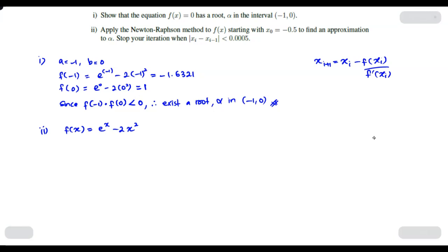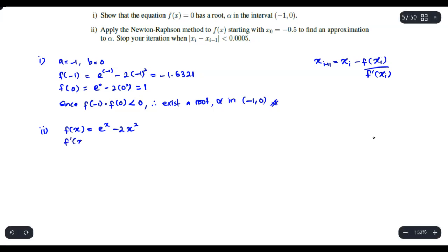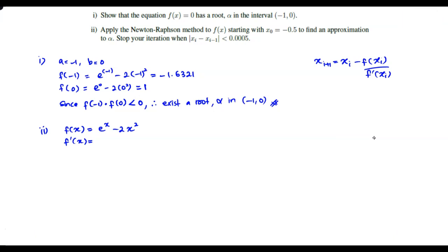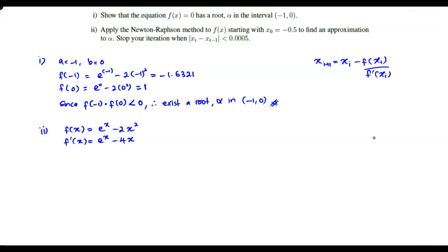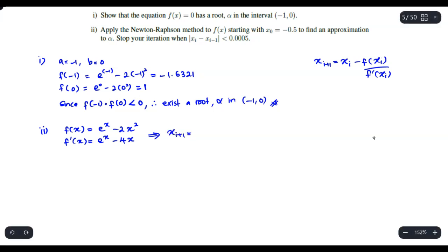Based on what you have here, you need to get f'(x). This is just straightforward differentiation — the derivative of f(x) = e^x - 2x² gives f'(x) = e^x minus 4x. So the Newton-Raphson formula becomes: x_{i+1} equals x_i minus, at the top, e^(x_i) minus 2x_i squared, divided by e^(x_i) minus 4x_i at the bottom.